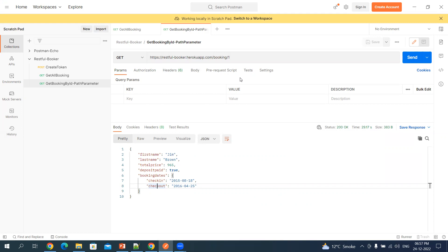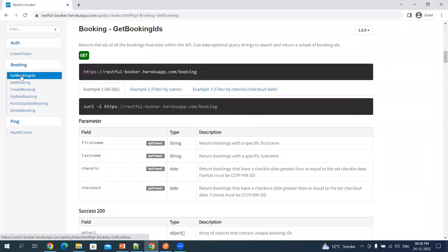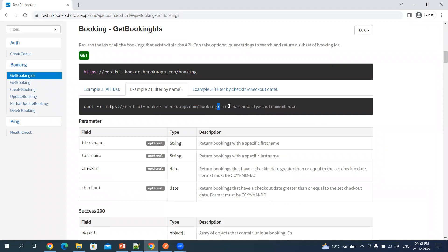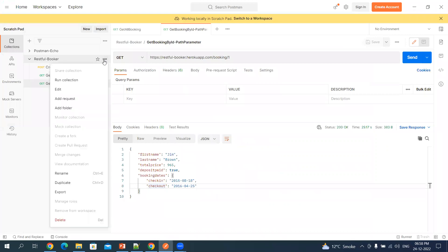Now let's see what a query parameter is. Let's go back to Get Booking IDs and click on example two. Here you can see a question mark — this is for query parameters. What you are doing here is querying bookings by first name and last name. This means you are trying to search for 'Shally' as the first name and 'Brown' as the last name. Let's take this URI and go back to Postman to add a new request.